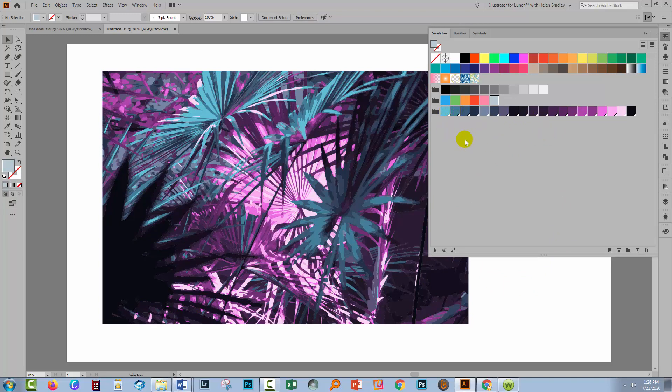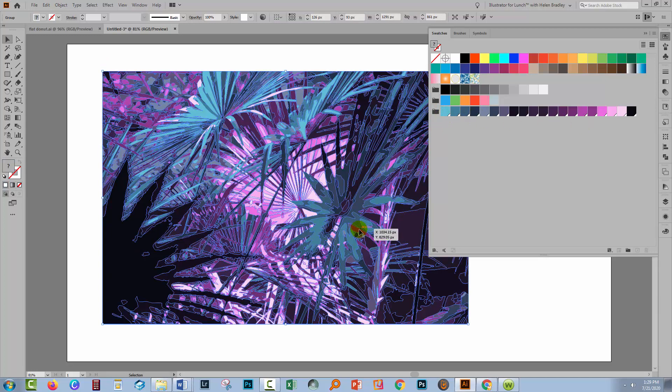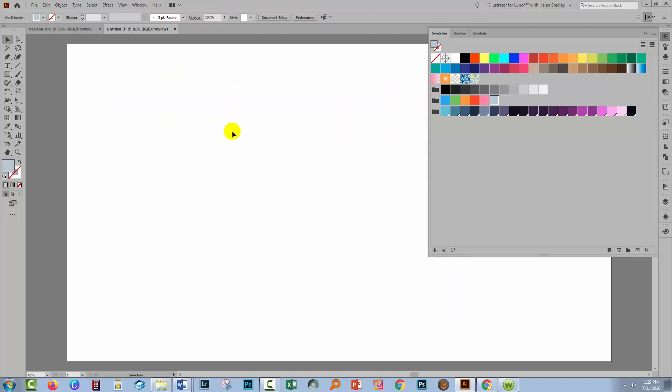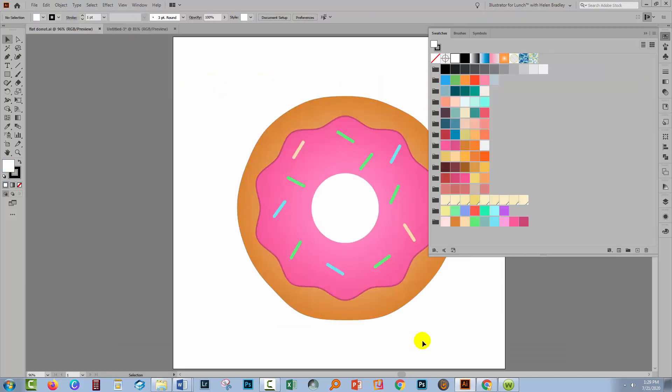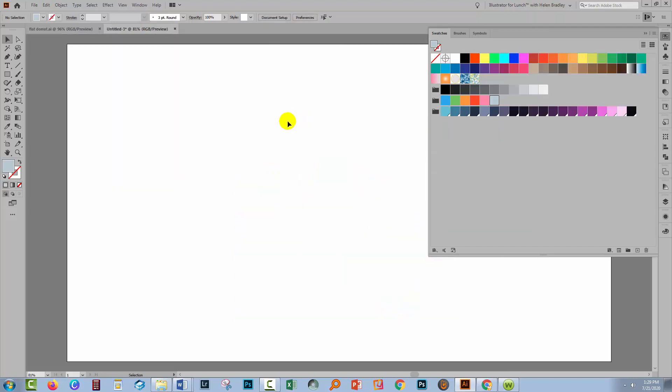So let's have a look and see how we would use this color palette to recolor our art. So I'm going to select the image and just delete it. I don't need it any longer. I have a doughnut here that I'm going to recolor. So I'll copy it into my document.